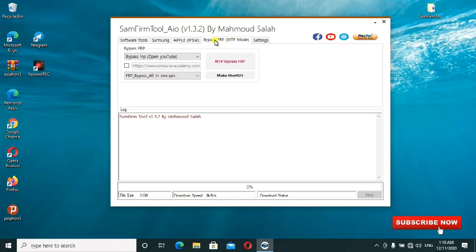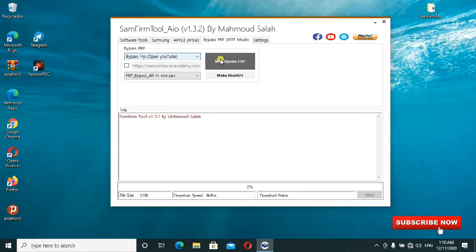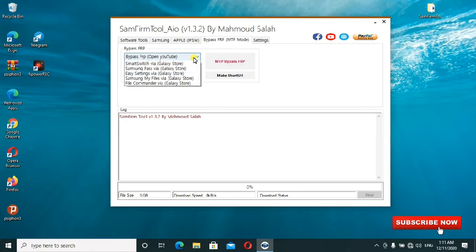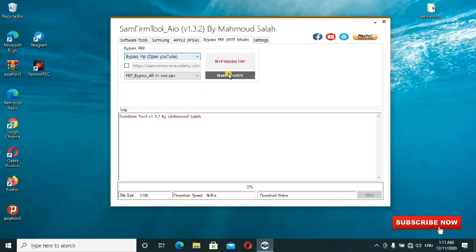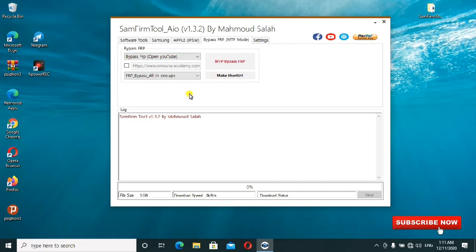If you want to bypass FRP using the MTP mode, this is the quickest and easiest way to do it. You don't even need to select the type of phone, you only select using bypass by opening YouTube. Then you can use YouTube, go in the settings and search until you install the Google account manager and go forward doing what you're supposed to do.